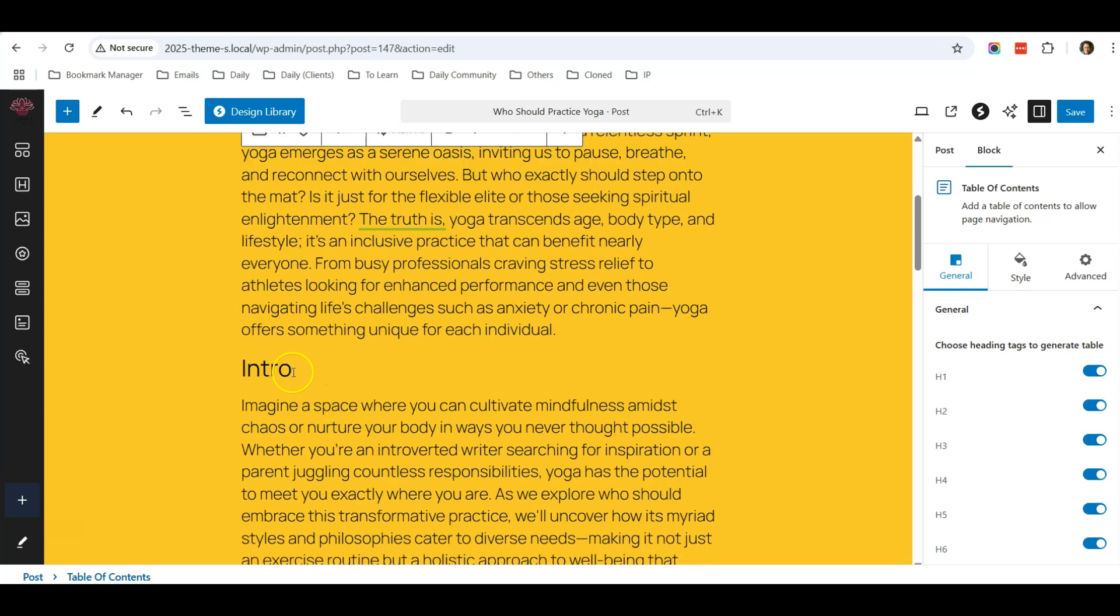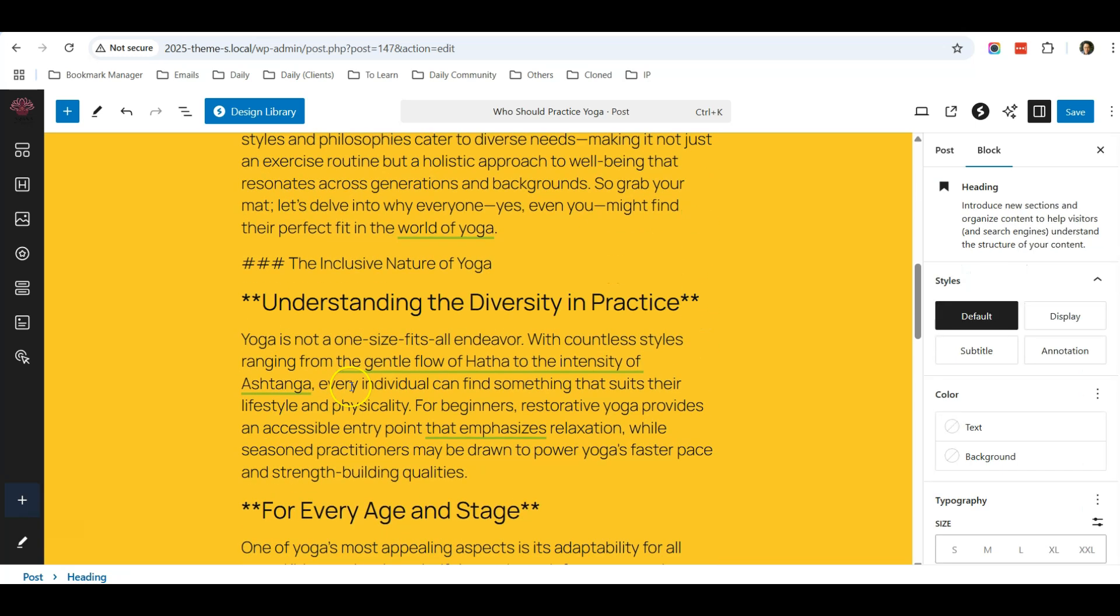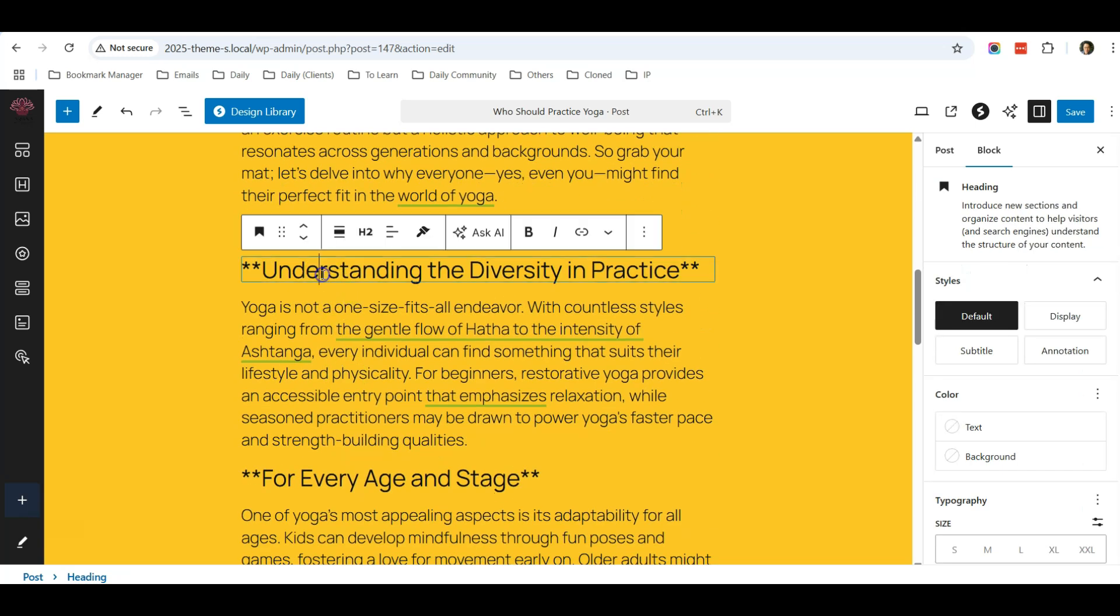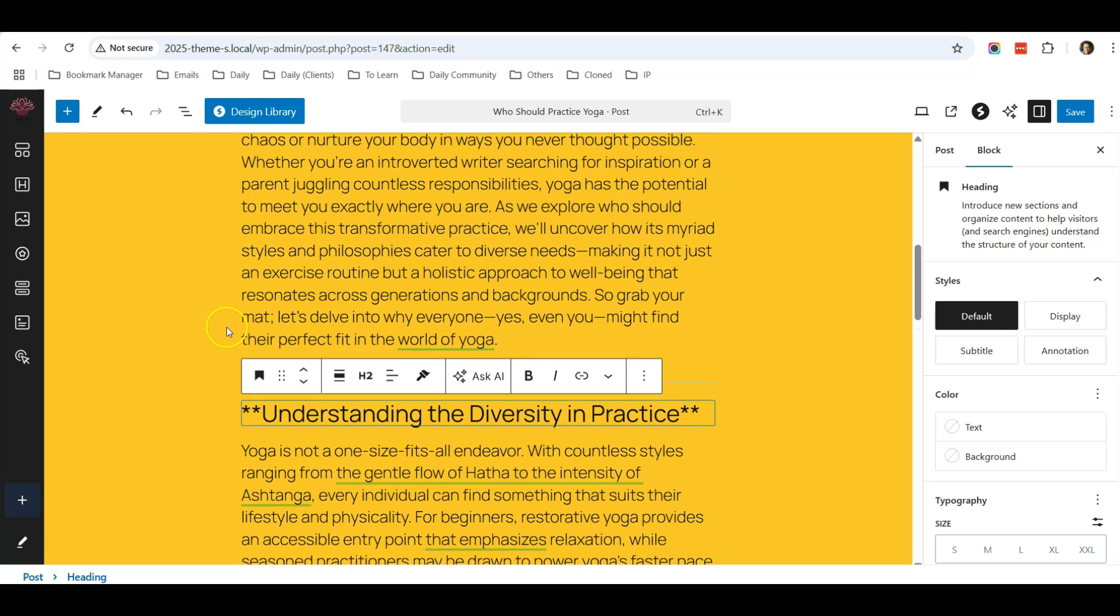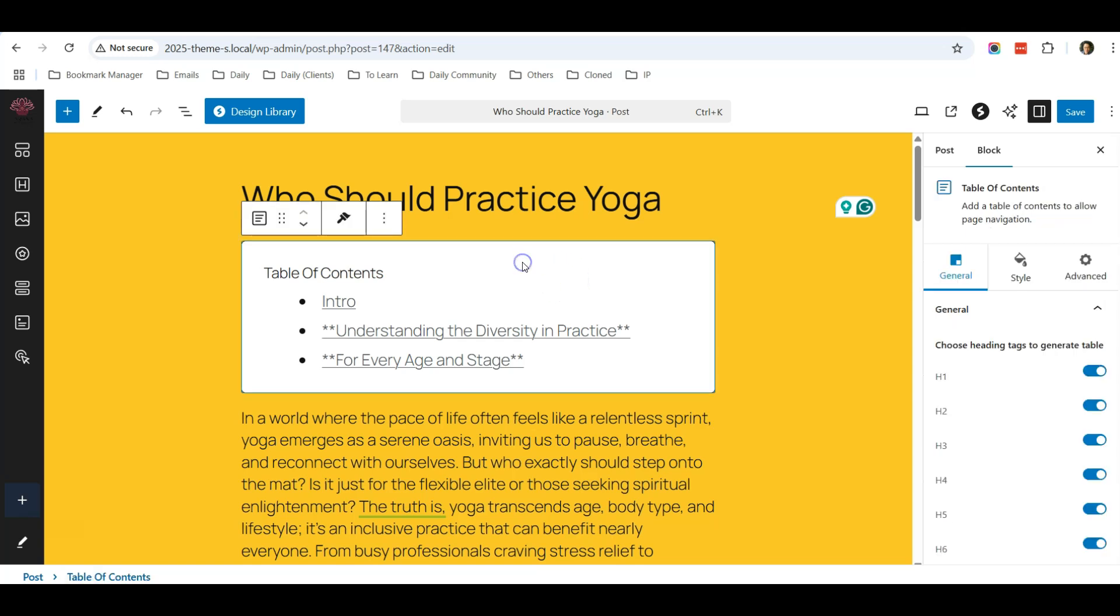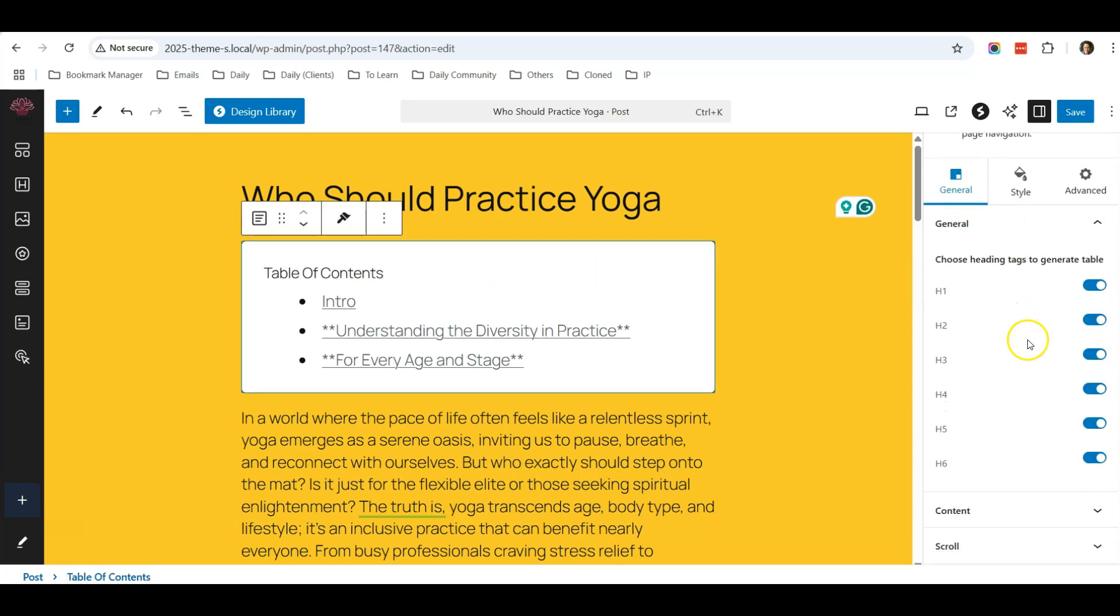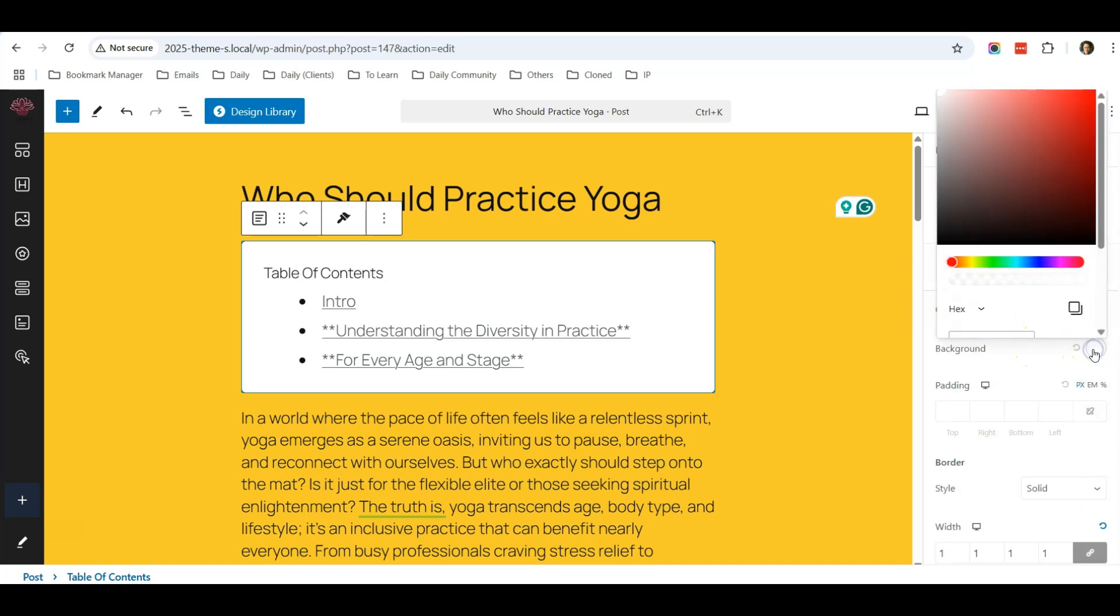For example, this header I use H2, this header I also use H2. You can use H1, H2, H3, up to you. And this table of contents will automatically detect those headers. And if you click on this block, you can also do some styling. You can change the color of the background...